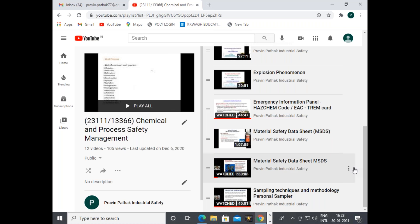Also covered are MSDS (material safety data sheet), examples of MSDS, and sampling techniques and methodology for personal samplers.